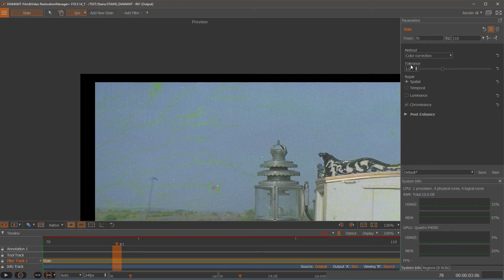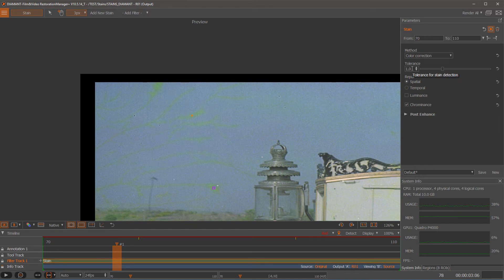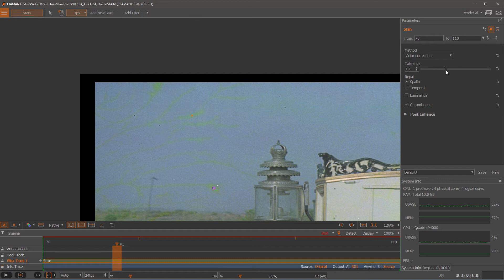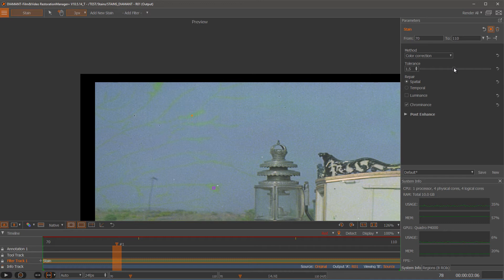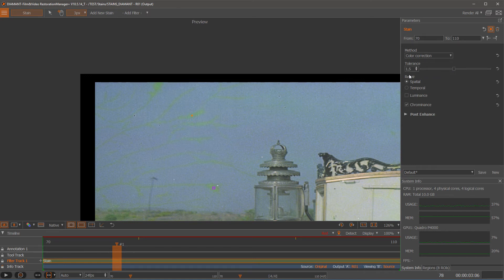The next parameter is the tolerance. This is the tolerance for detecting the stained areas. So let me make this a little bit higher. So with higher tolerance I get more stain detections. With lower tolerance I get less.